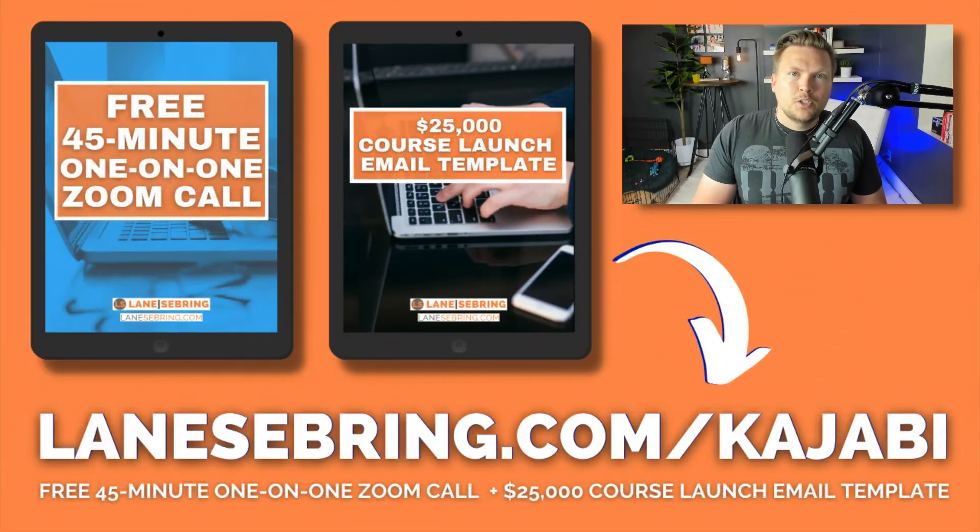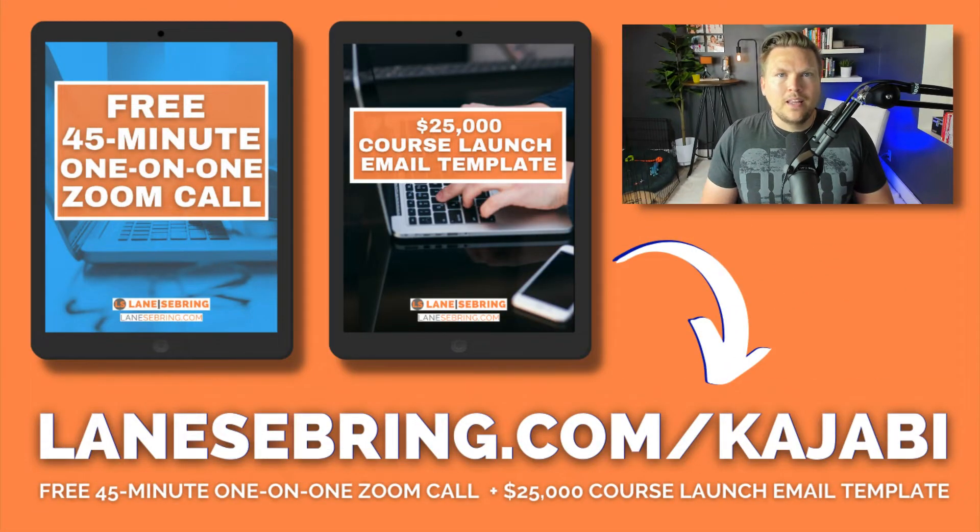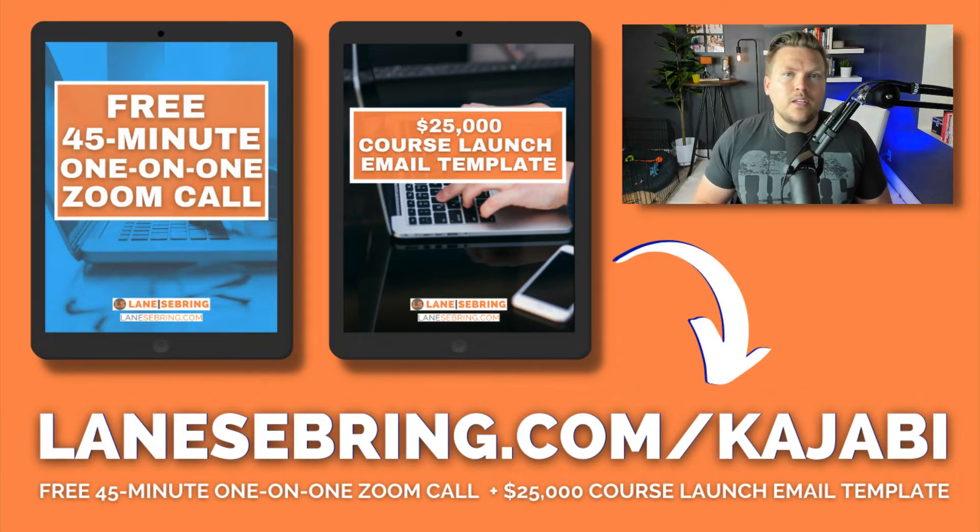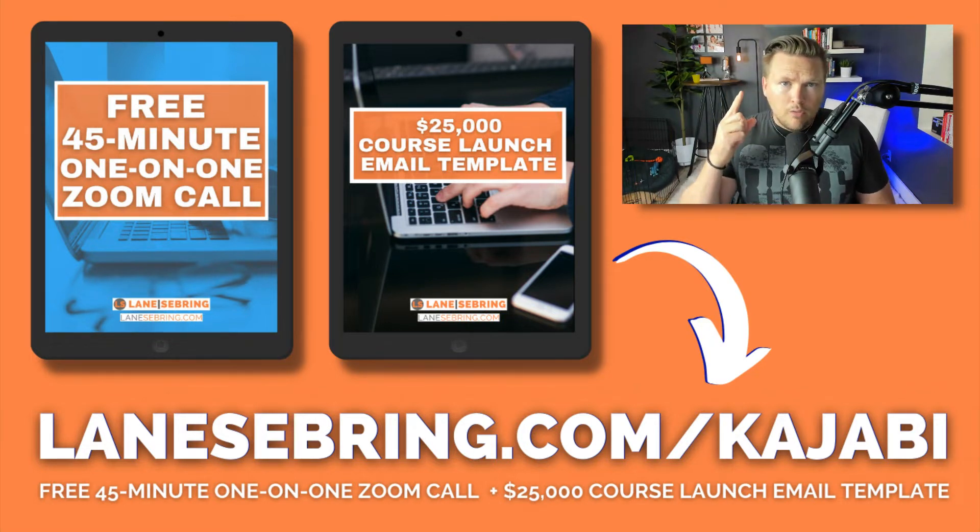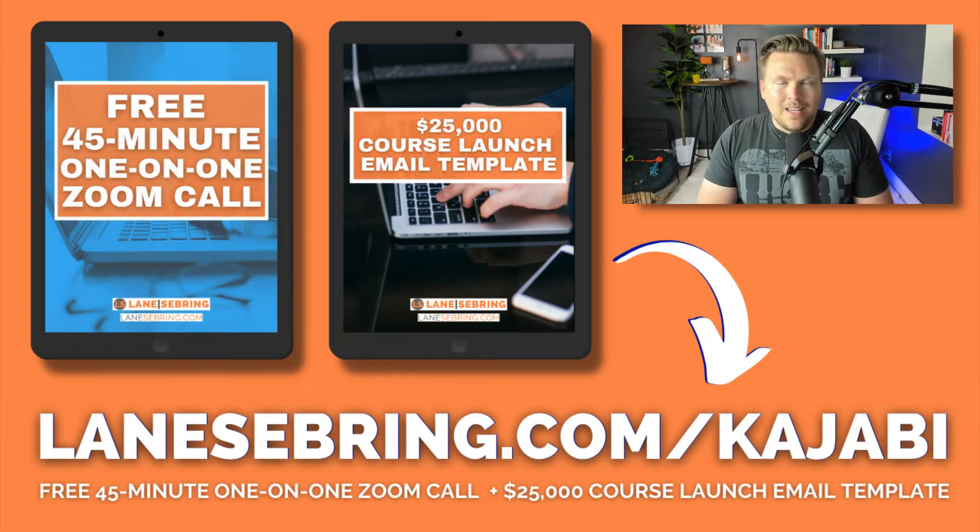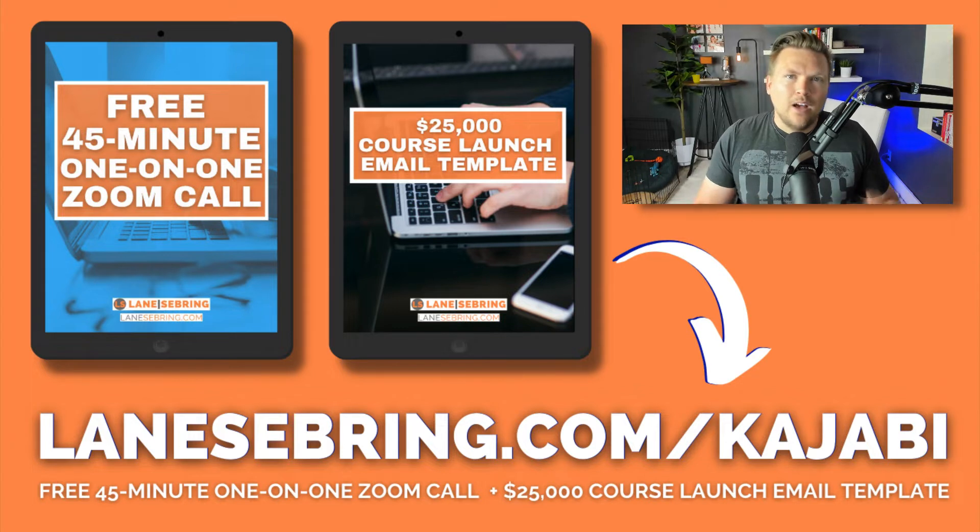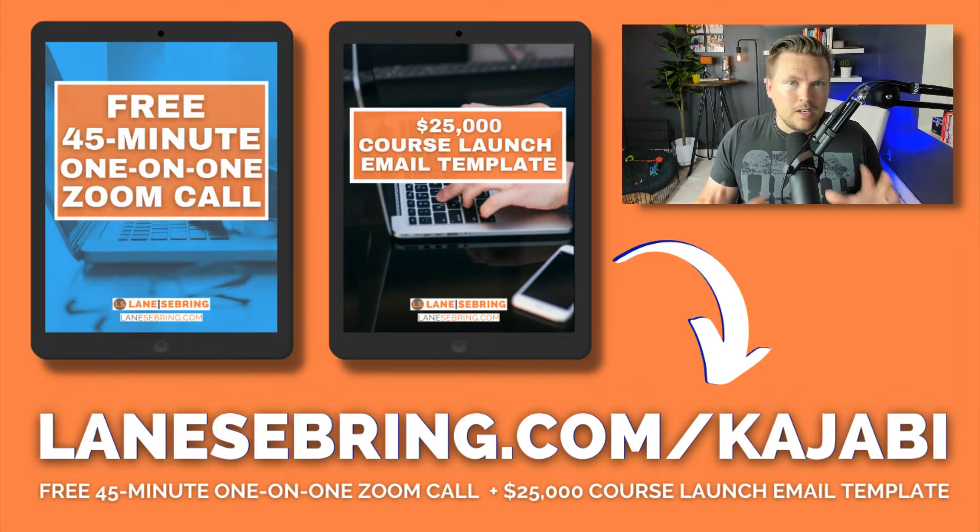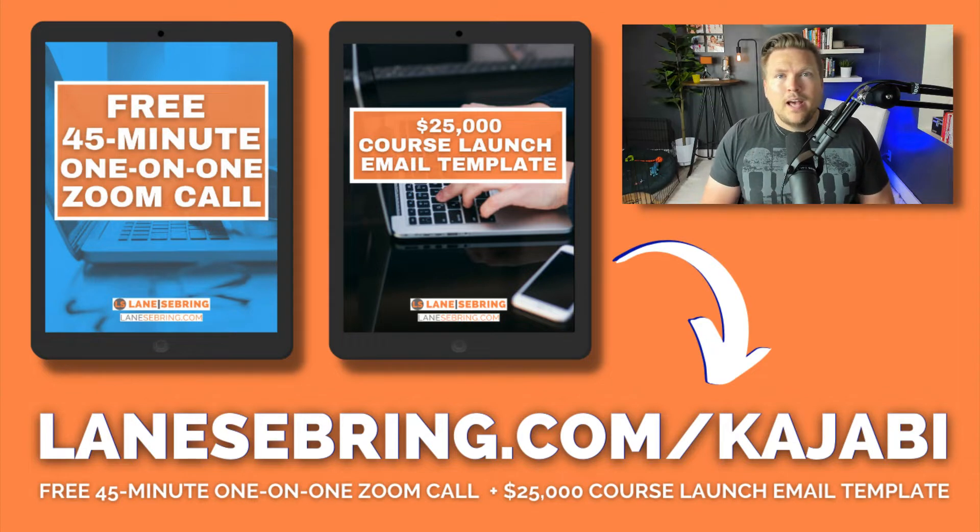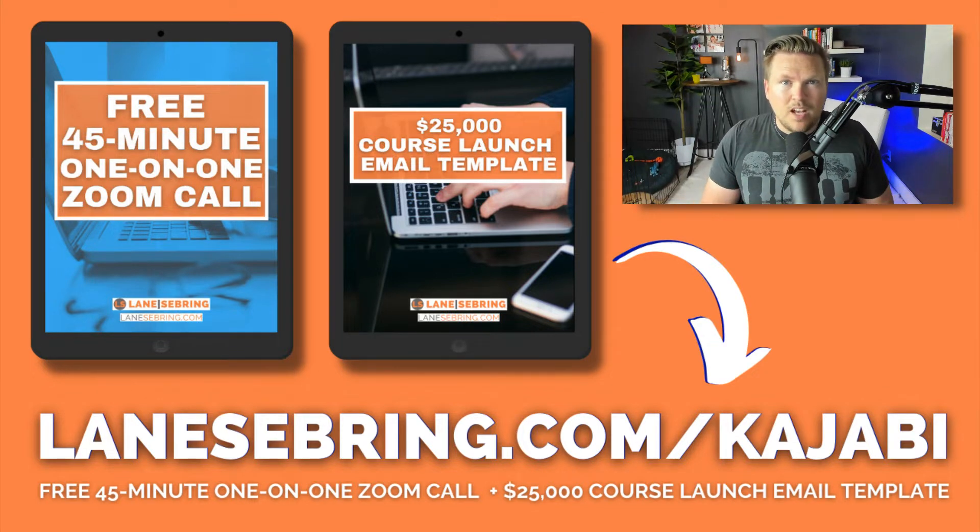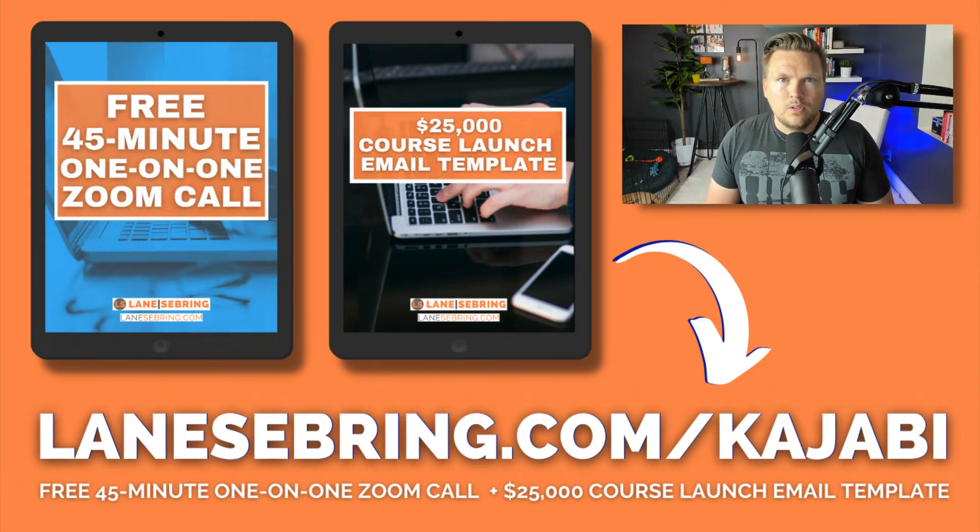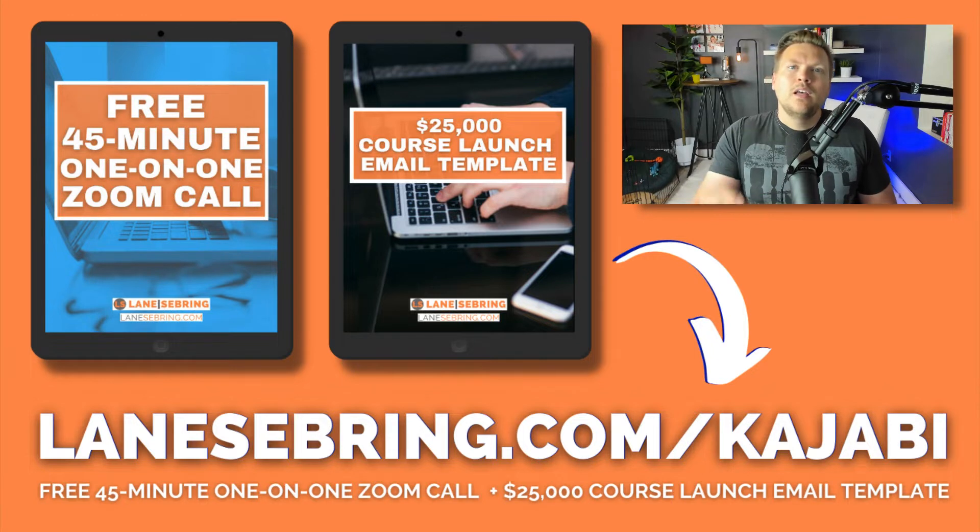So if you're thinking about moving to Kajabi and you want to try it out, be sure to use my link, lanesebring.com/kajabi. You get two really cool things. The first thing is you get a free 45-minute Zoom call with me and we'll talk about your business, we'll talk about Kajabi, we'll talk about how to get set up on Kajabi, what are the first, second, third things that you need to do to get a good start, how to get your first mini course up, and really any questions you have about the platform. This is one of the favorite things that I do throughout the week are these calls and I can't wait to have one with you.